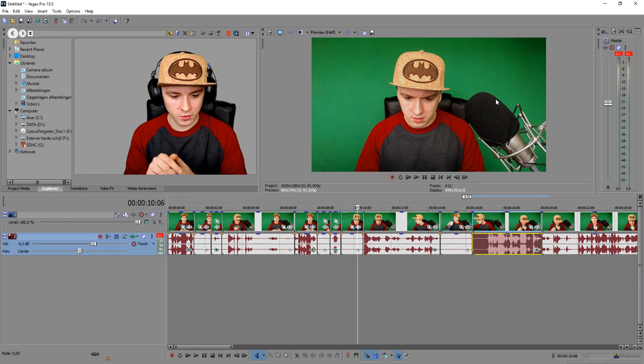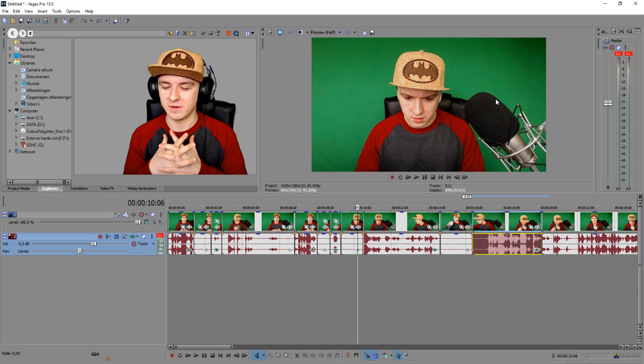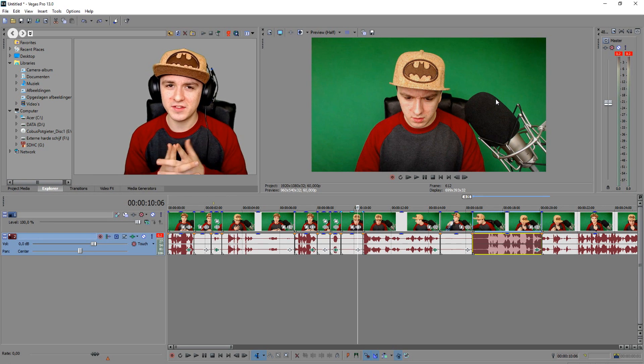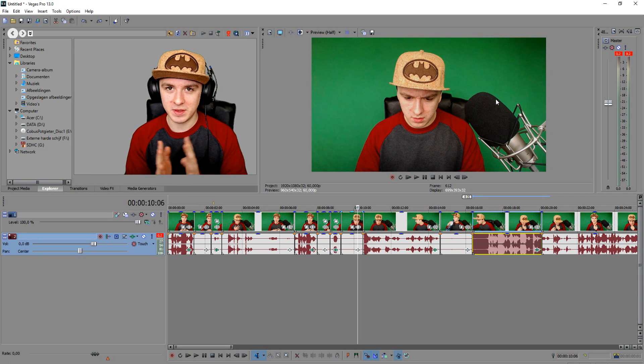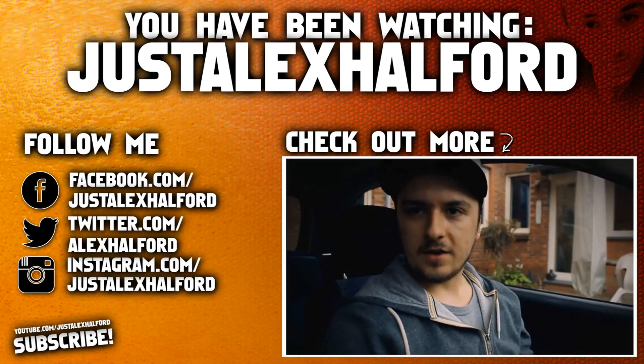That's it guys — I hope you enjoyed this video. I want to thank you guys for the continuing support. I hope you guys can now make your voice sound higher and lower — that is how easy it is. Make sure to smash the like button down below for more tutorials, and smash the subscribe button if you found this video helpful. I'll see you guys tomorrow — thank you for watching!